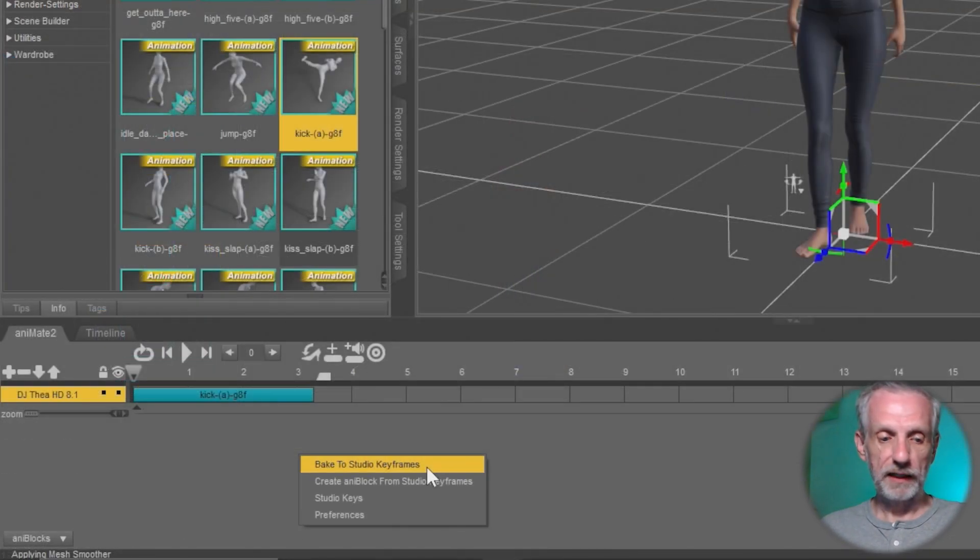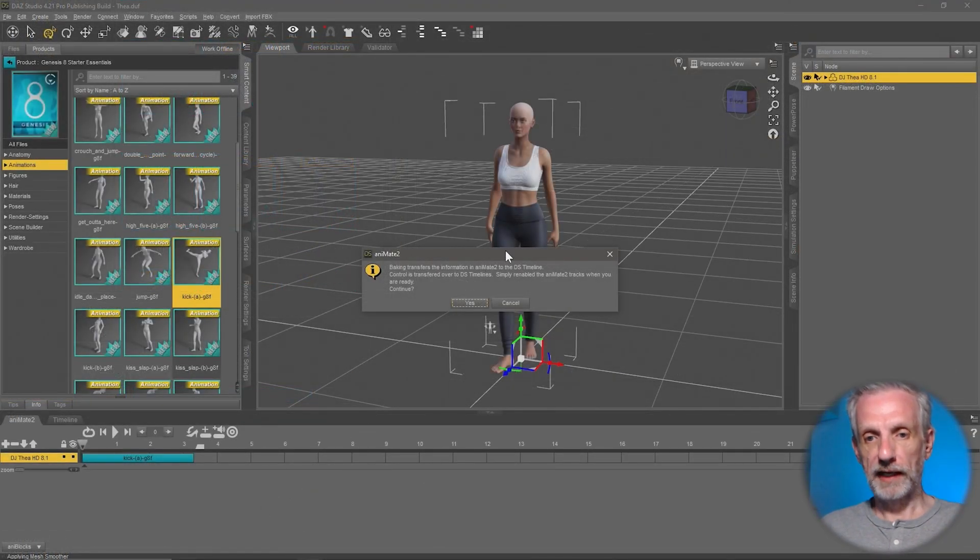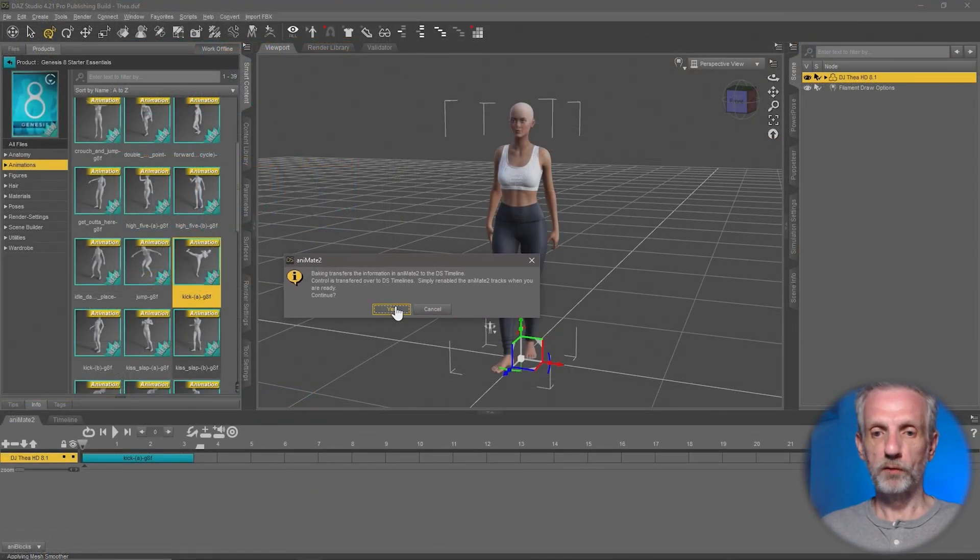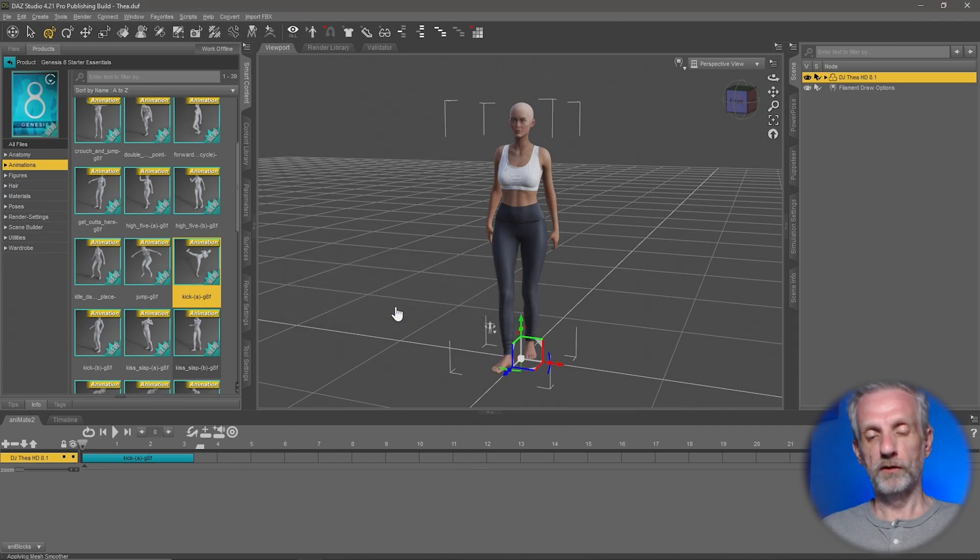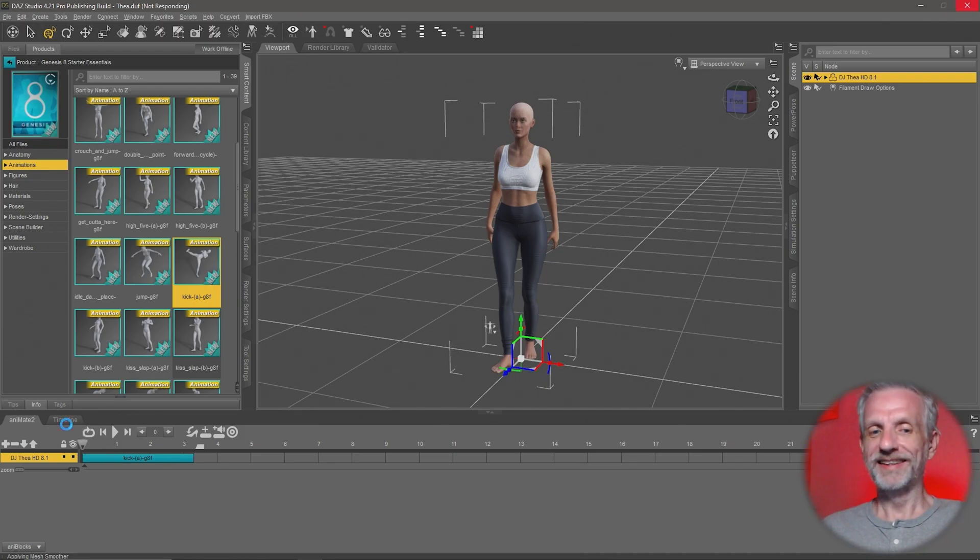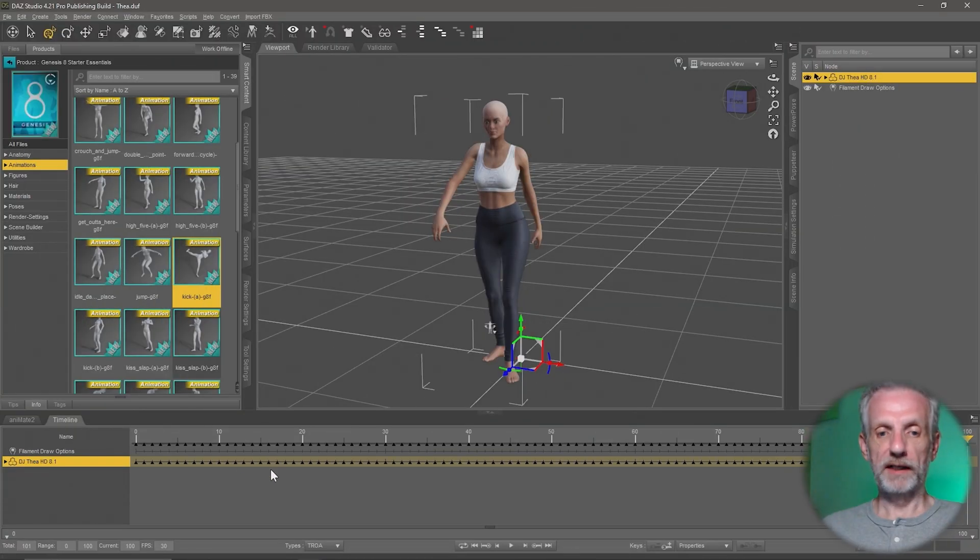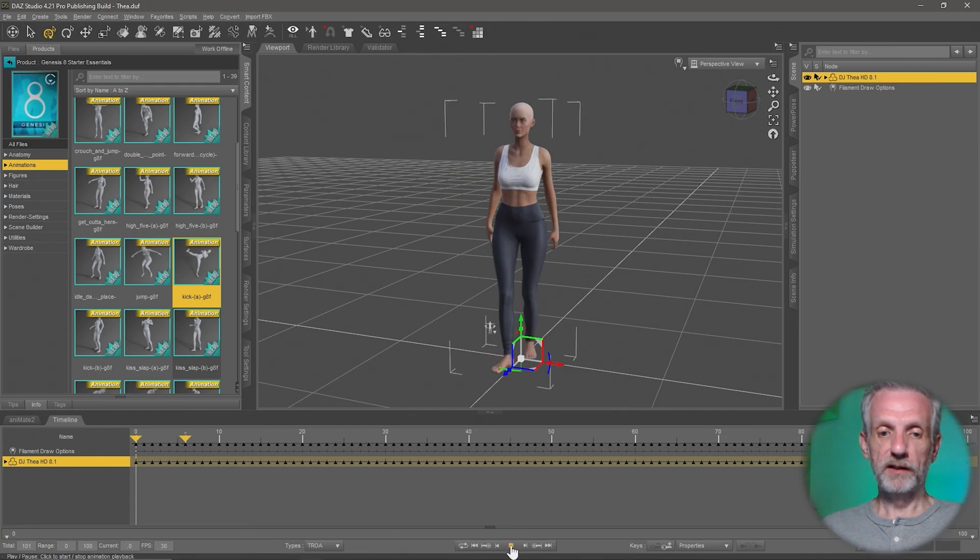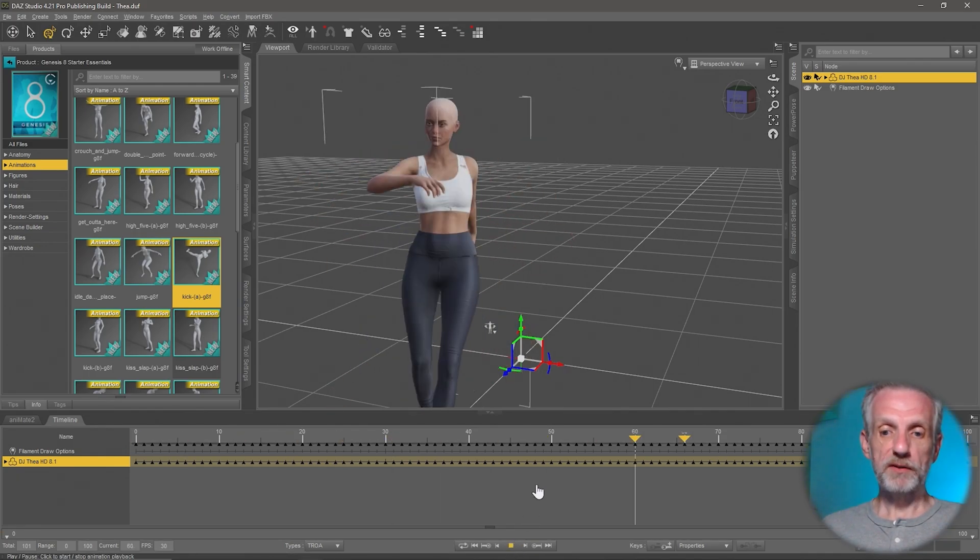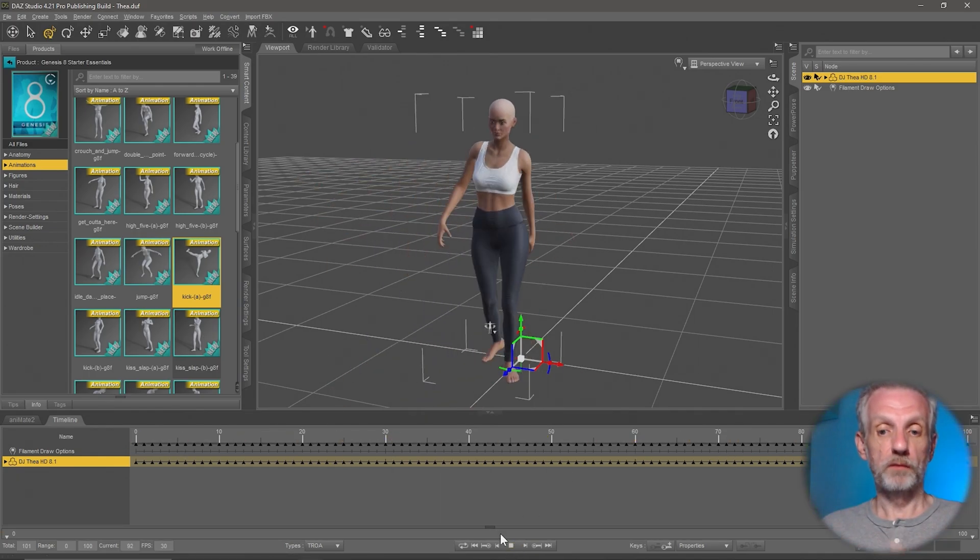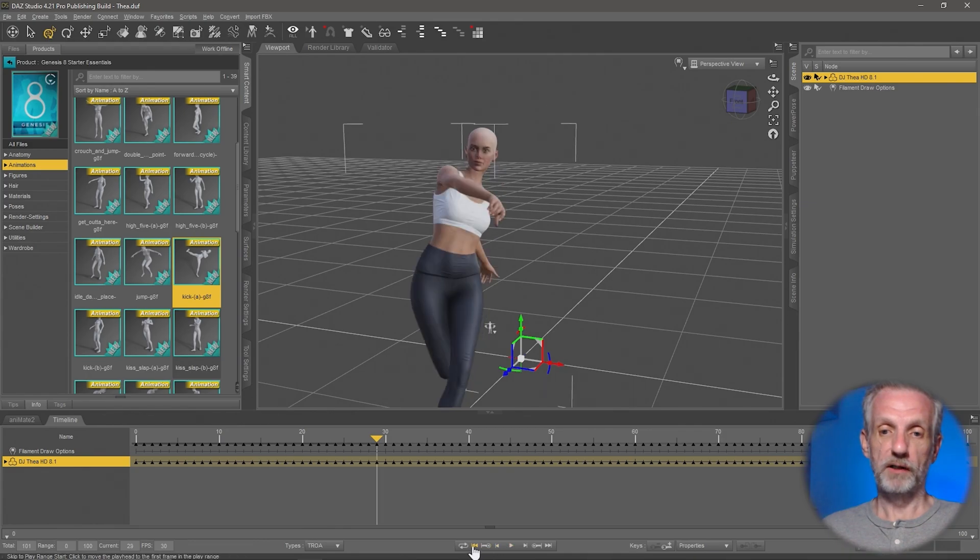Then I'll get another little pop-up window here that says, hey, baking this will mean the regular timeline will take over. And that's exactly what we want. Takes a second. And eventually, I think I can go back to my timeline. There's what I see, all these keyframes. So if I now press play, the same thing happens. But now it's all been translated into keyframes. That's perfect.